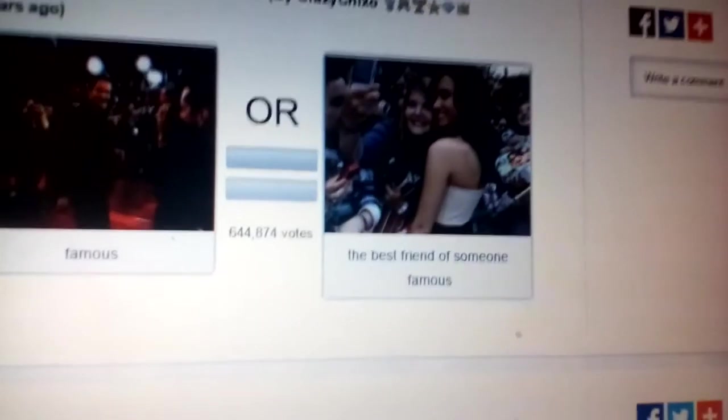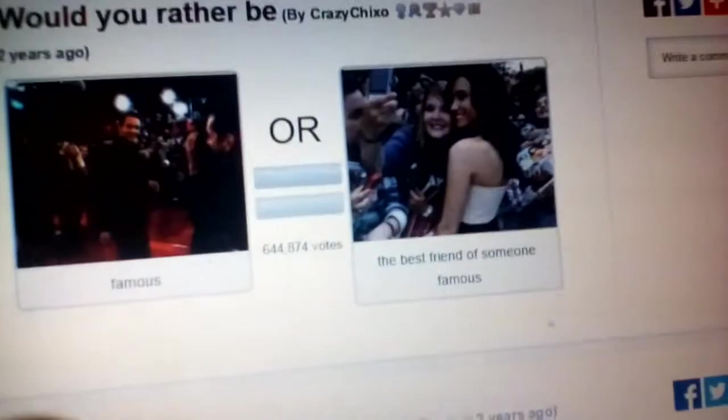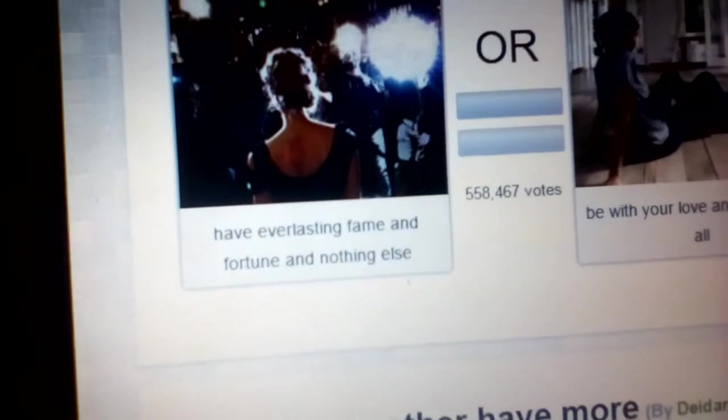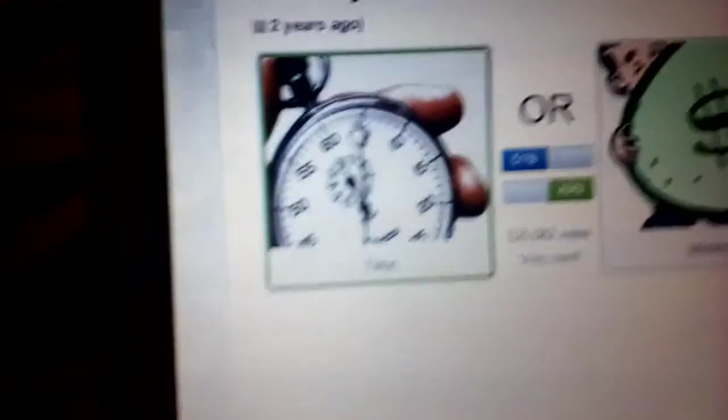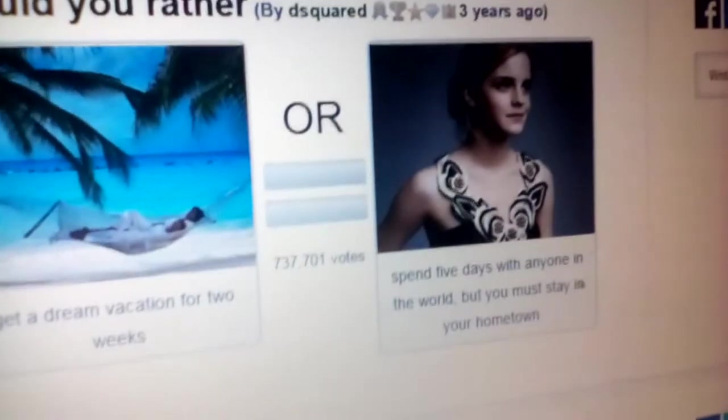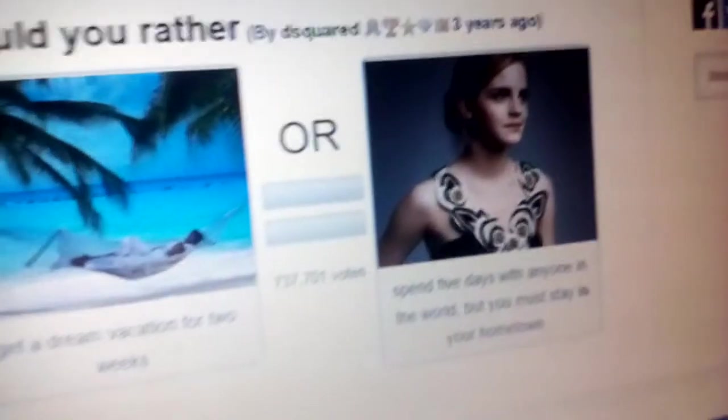Would you rather be famous or the best friend of someone famous? I'd rather be famous, 58%. Would you rather have everlasting fame and fortune and nothing else, or be with your love and nothing at all? I have to chill with the better one. 72%, so I won. Would you rather have more time or money? I feel like time is a valuable thing, so I'm gonna go with time. 51%, we won.